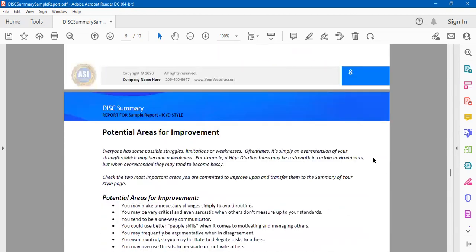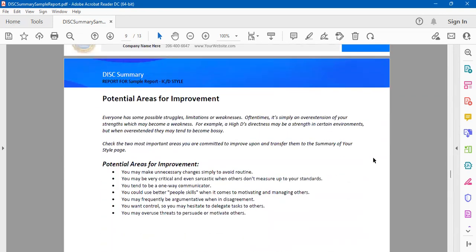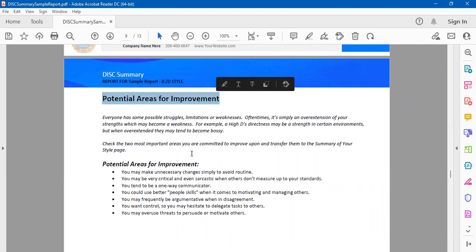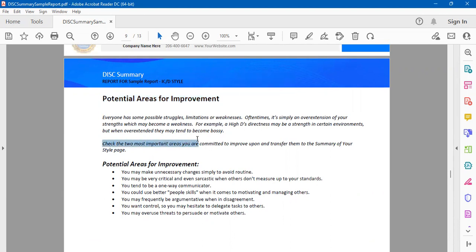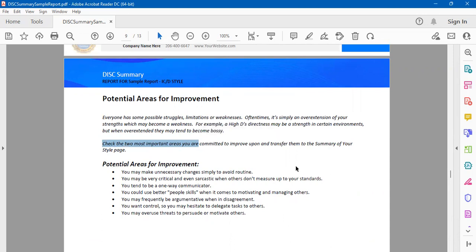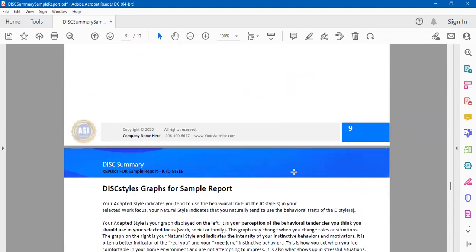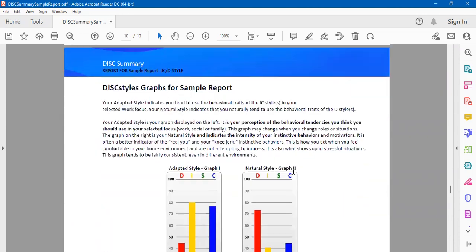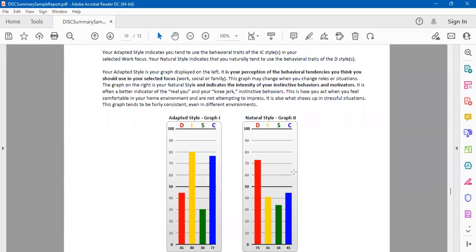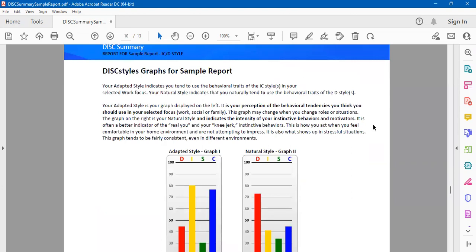Once that is done, then you're getting around the potential areas for improvement. These are some of the areas you can work on. As it says, you can look at the two most important areas you're committed to improve upon and transfer them to your summary of style page.